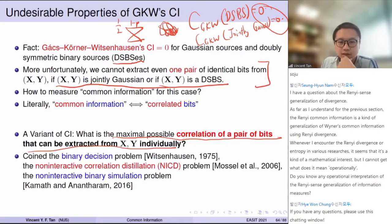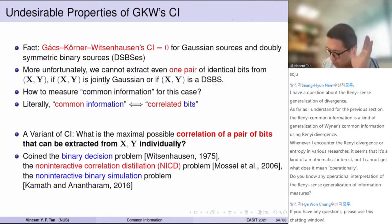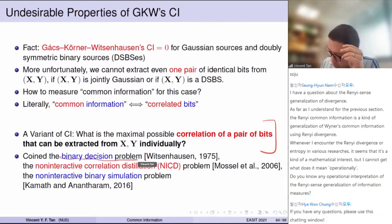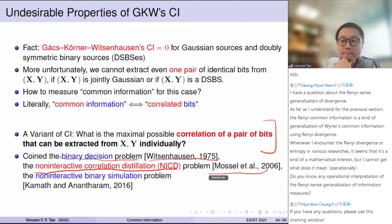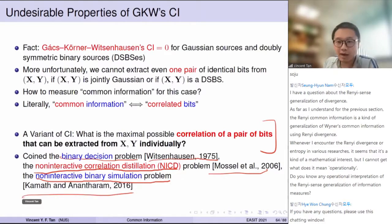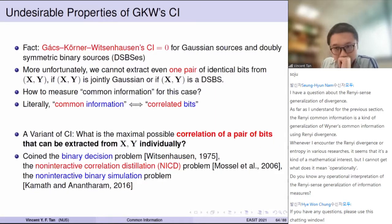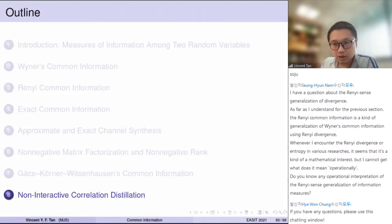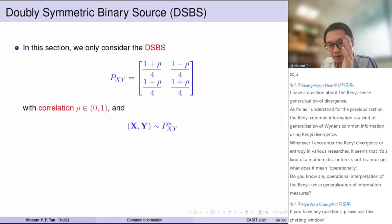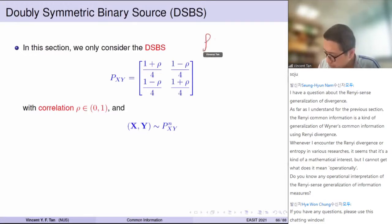We need something more refined that can give us a proper number, because zero tells us nothing. We want to understand what is the maximal possible correlated pair of bits that can be extracted from X and Y individually. This question comes with many names in the literature: the binary decision problem in Witsenhausen's paper, the non-interactive correlation distillation problem in Mossel's paper, and the non-interactive binary simulation problem in Kamath and Anantharam's paper.